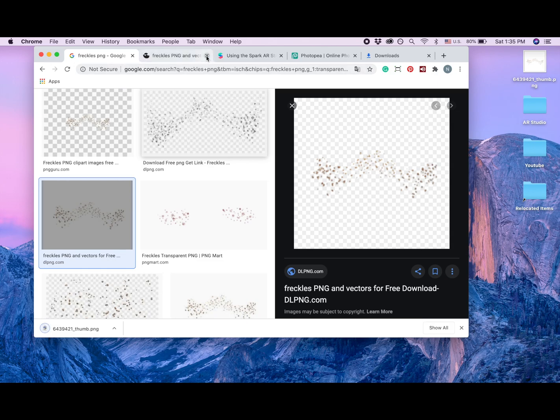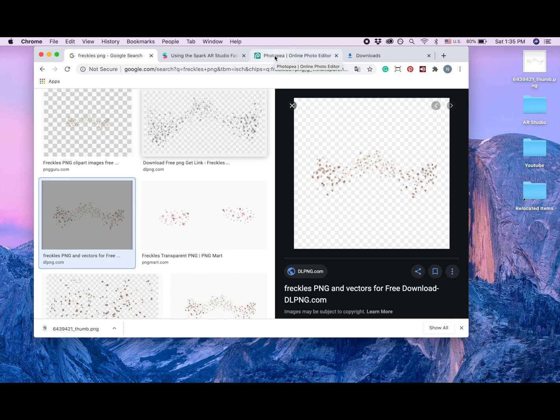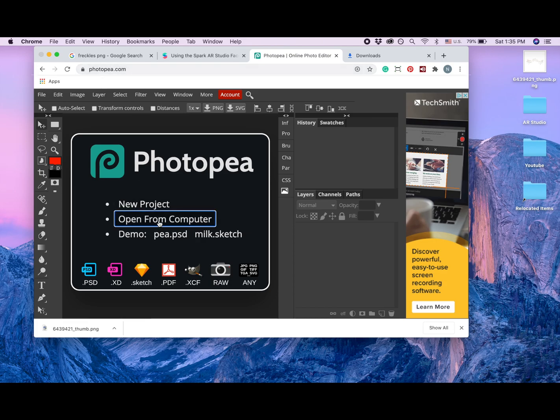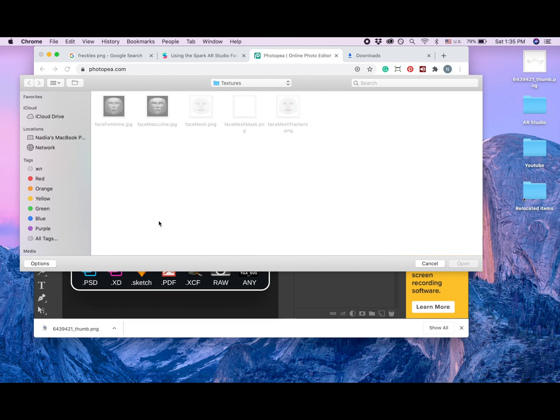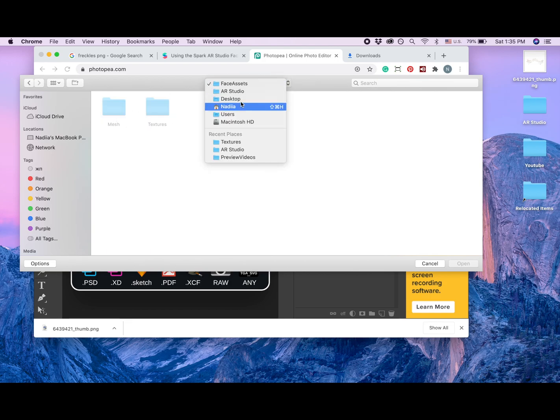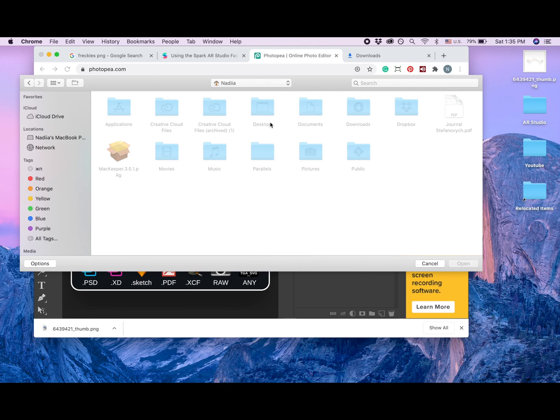Okay, so now we have freckles here. The next thing I'm going to do is go to Photopea. I'm going to leave the link to this website also, and I'm going to click open from computer. And now we have this folder, I'm going to go so you can see.